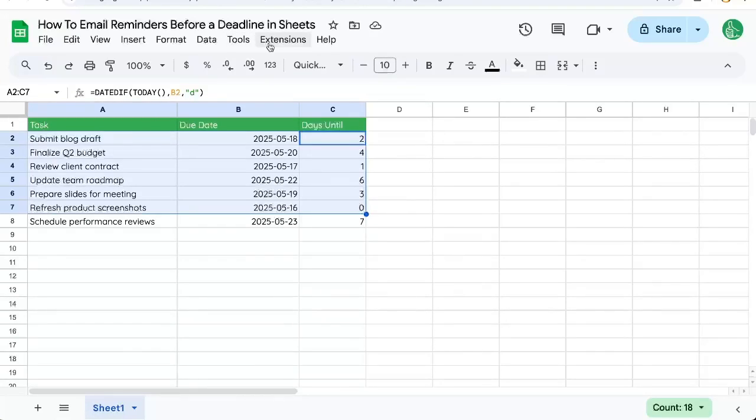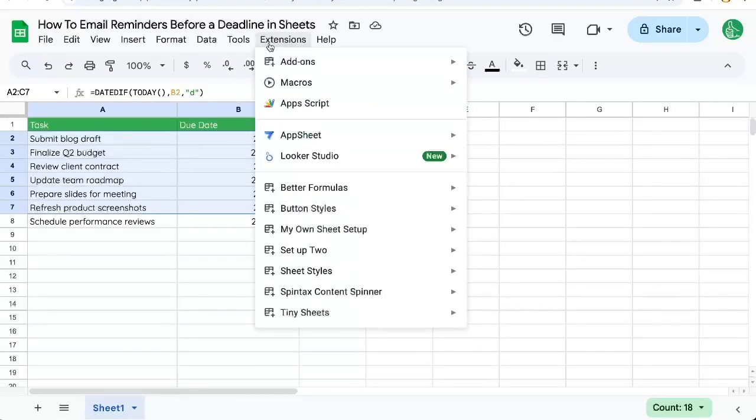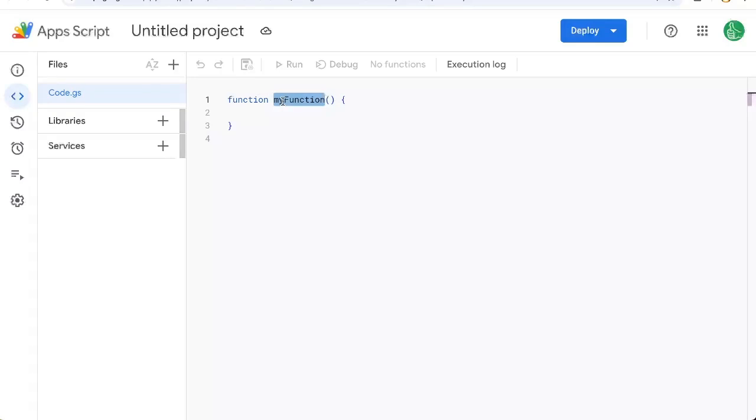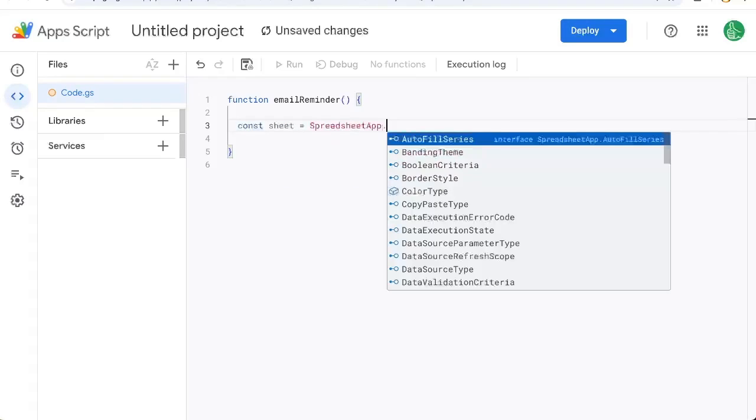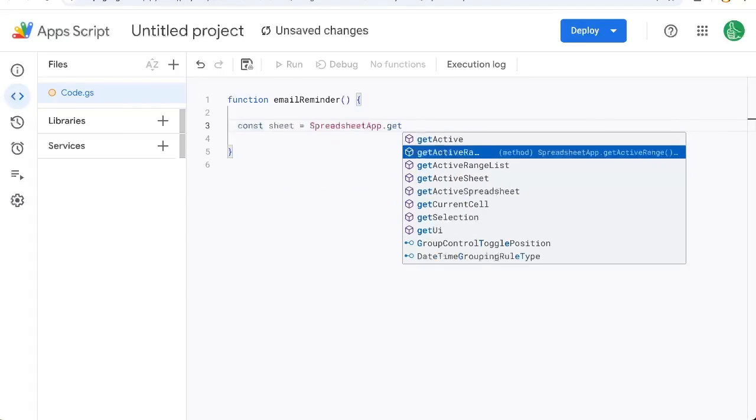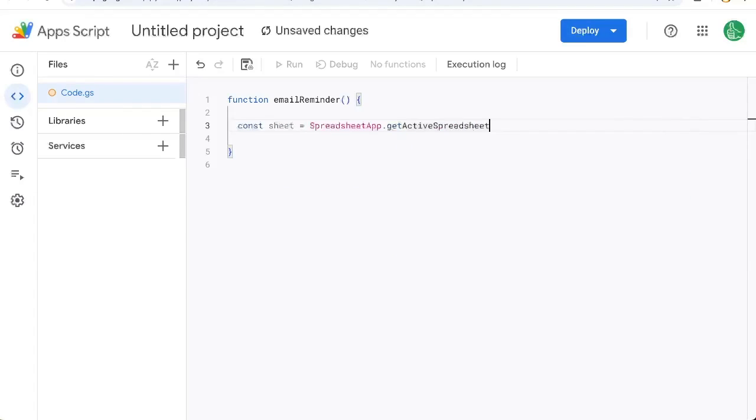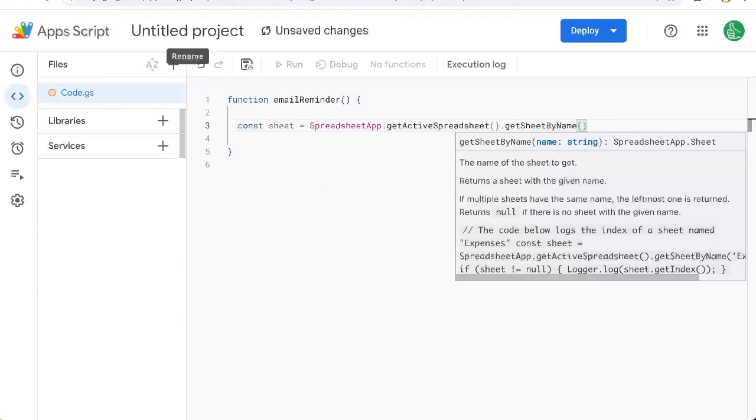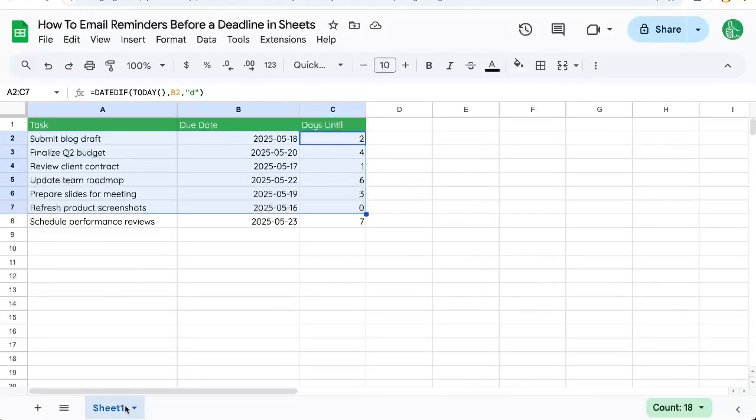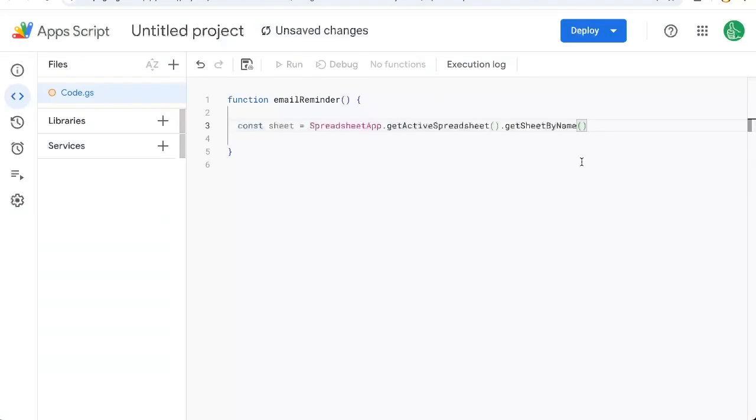Let's go and create an email in Apps Script. Let's create a function called emailReminder. We're going to need a few things. We're going to need the sheet: SpreadsheetApp.getActiveSpreadsheet, getSheetByName. And in our case, it's Sheet1. Maybe in your case, it's a different name.